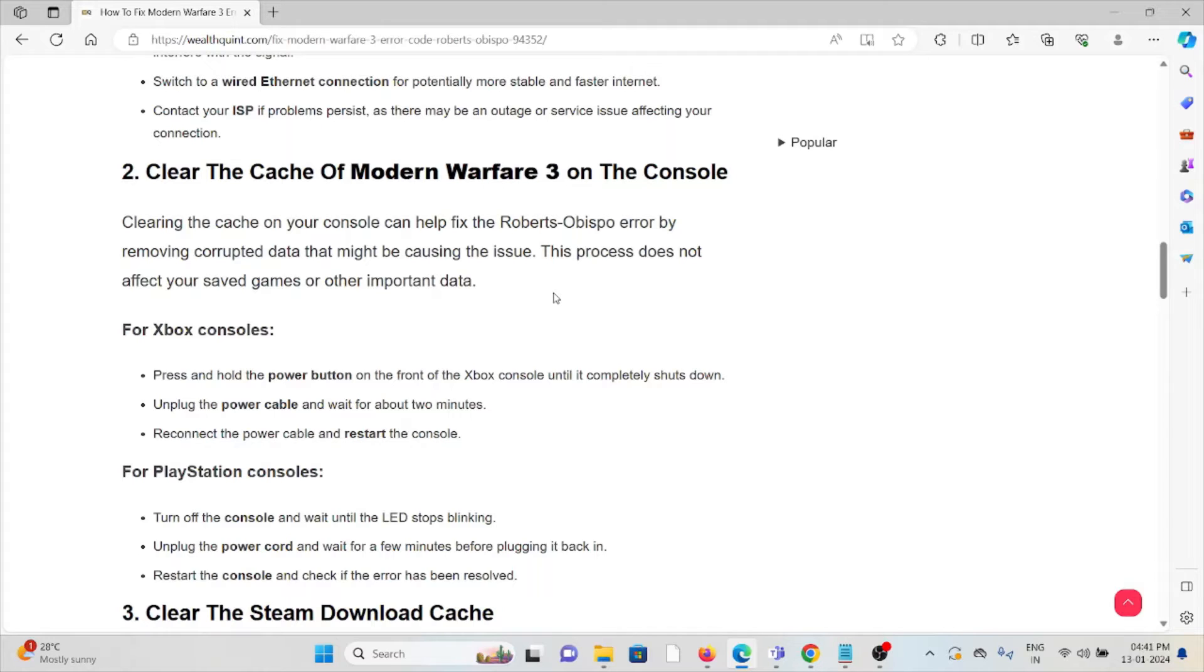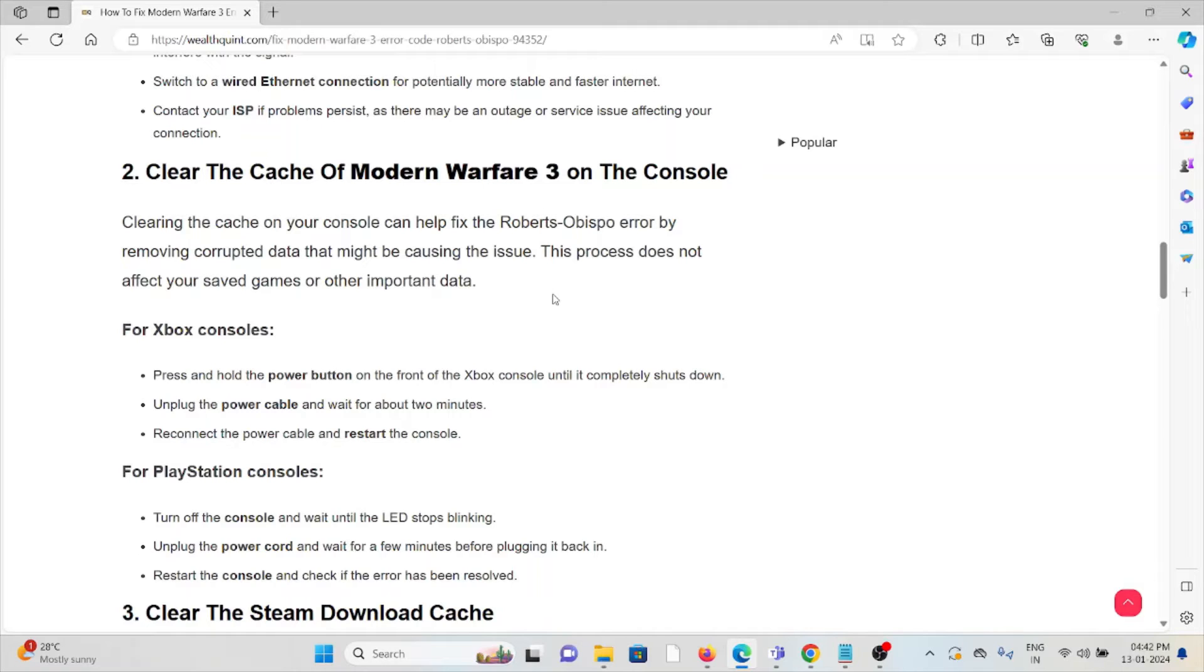For Xbox console, press and hold the power button on the front of the Xbox console until it completely shuts down. Unplug the power cable and wait for about two minutes. Reconnect the power cable and restart the console.